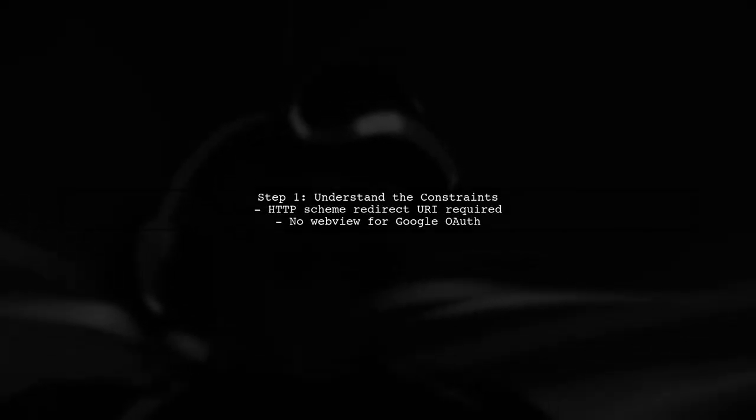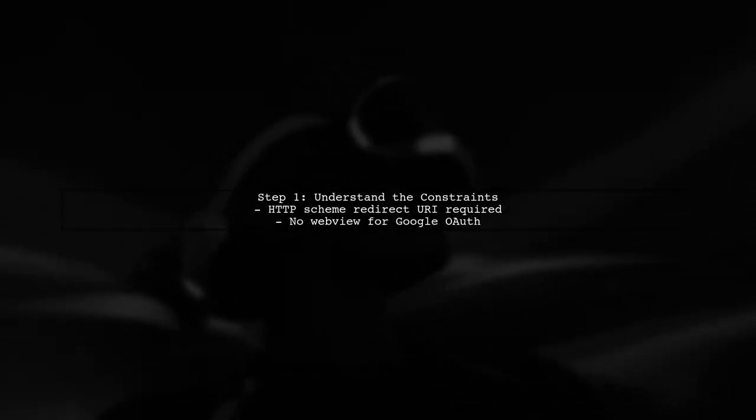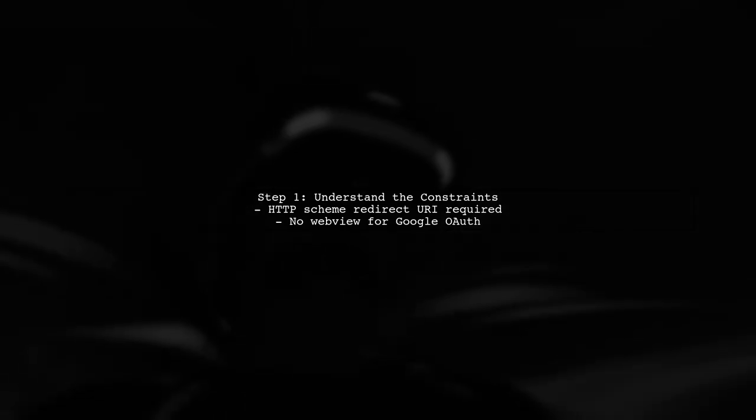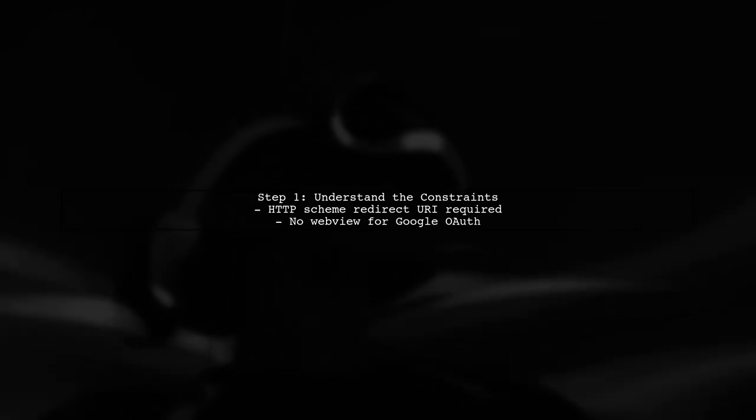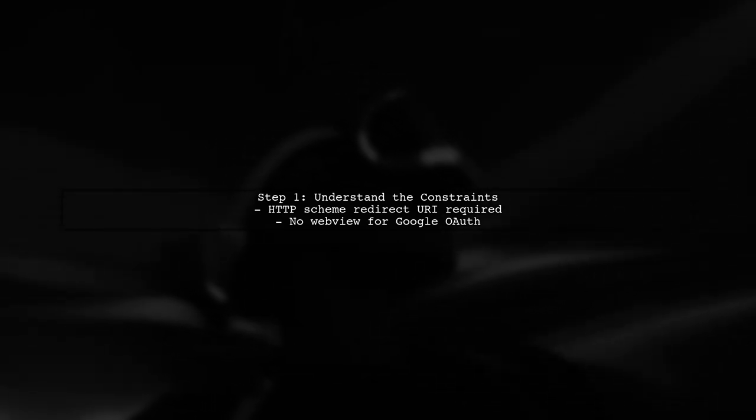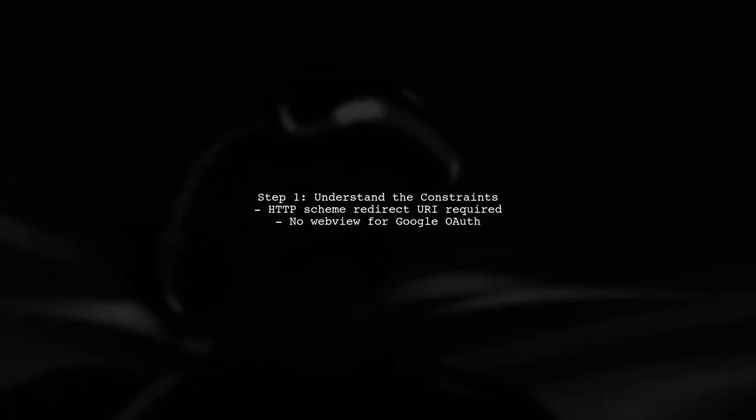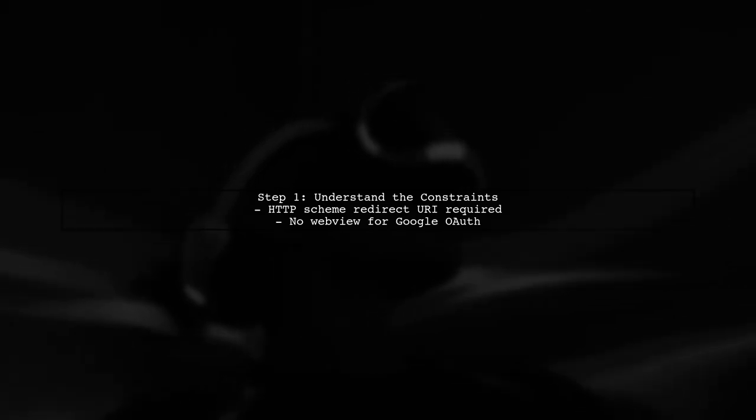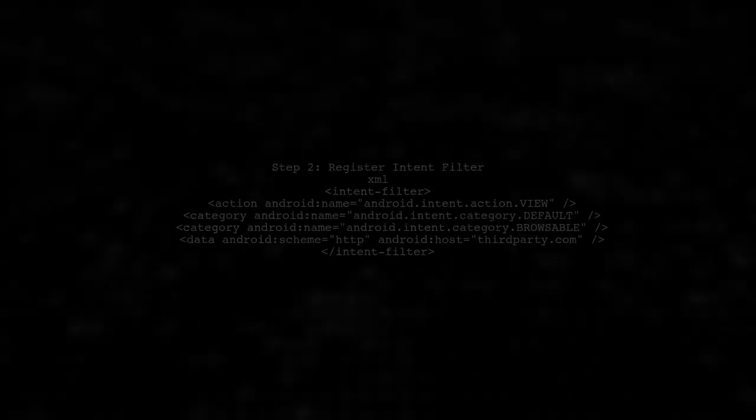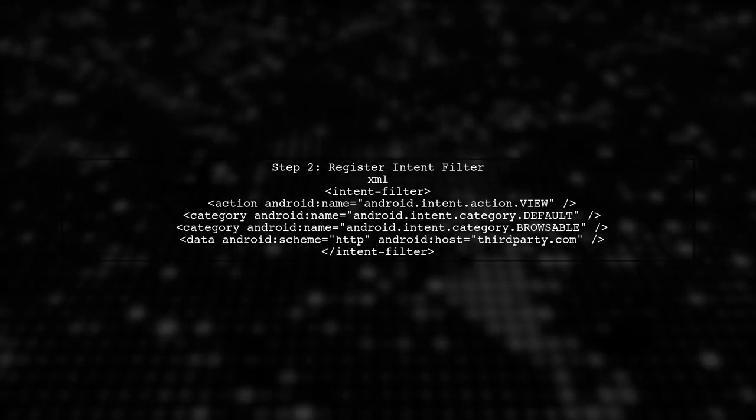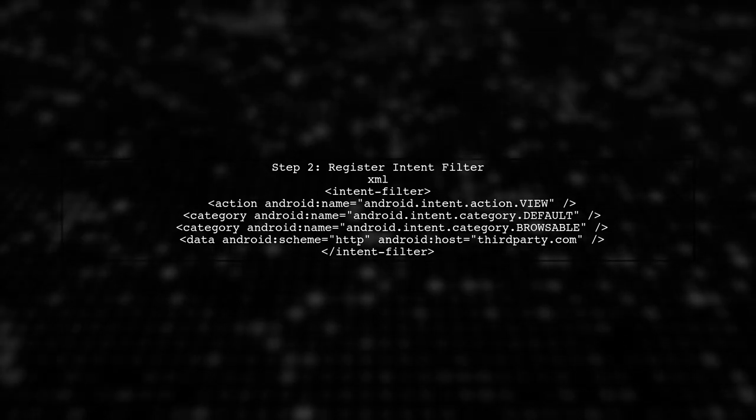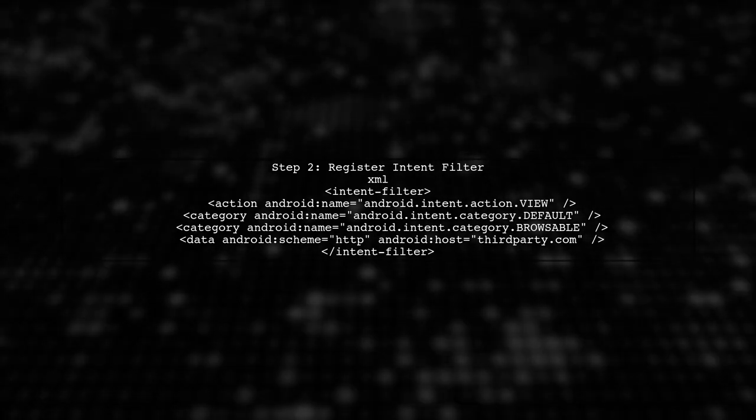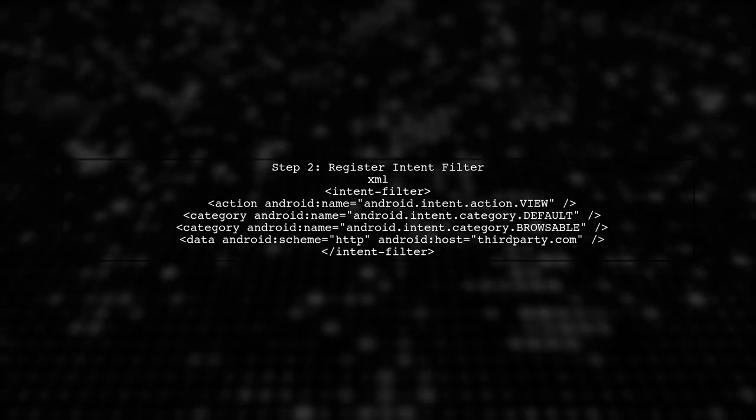To redirect users back into your app after Google OAuth without using a webview, we need to understand the limitations we're facing. First, we must use an HTTP Scheme Redirect URI as required by the third-party service. Next, we can utilize Android's intent system to handle the redirect. By registering an intent filter in your app's manifest, you can specify that your app should handle specific URLs.